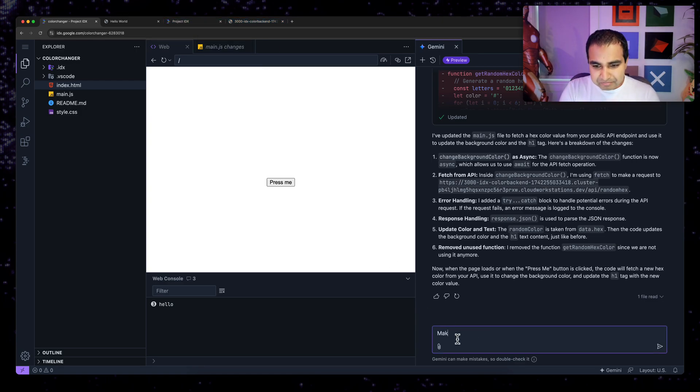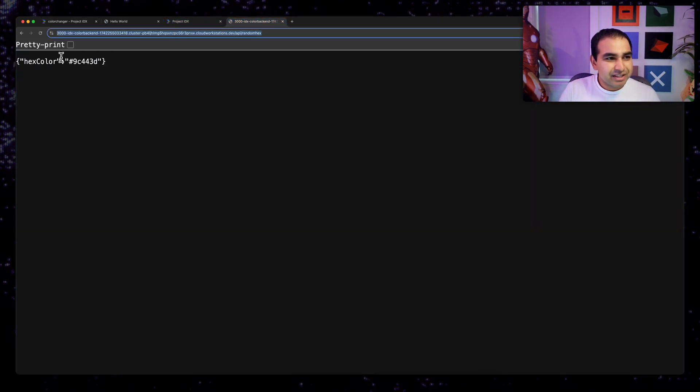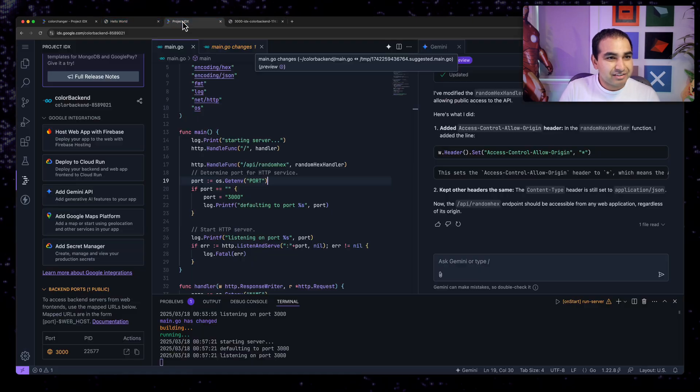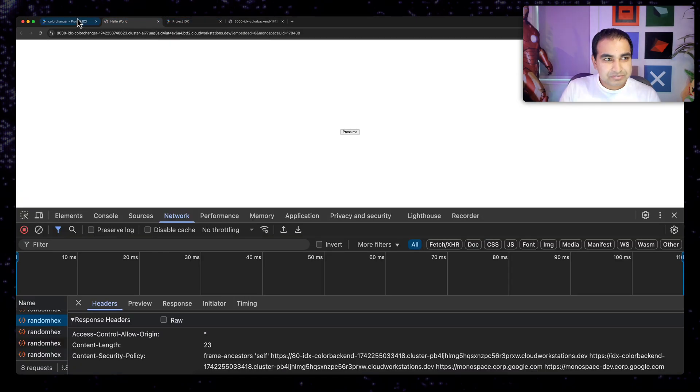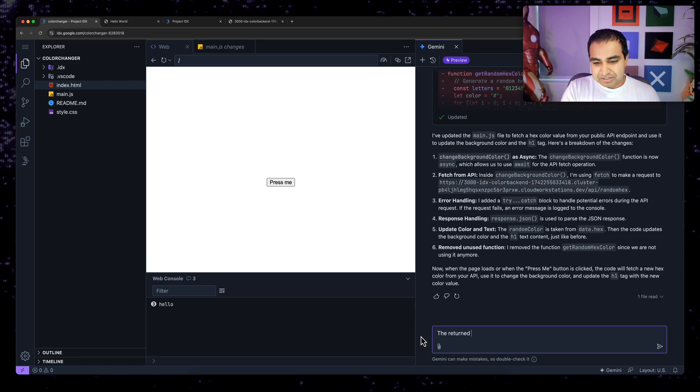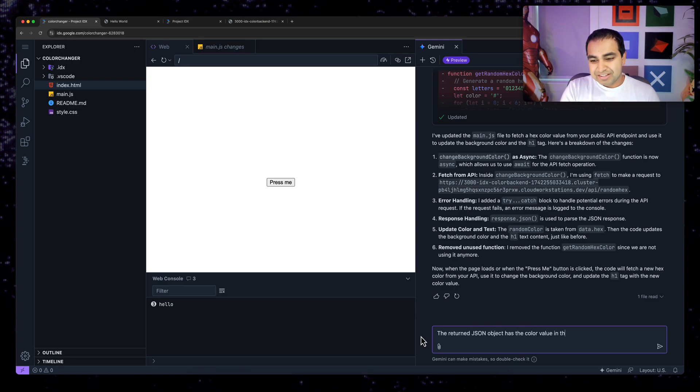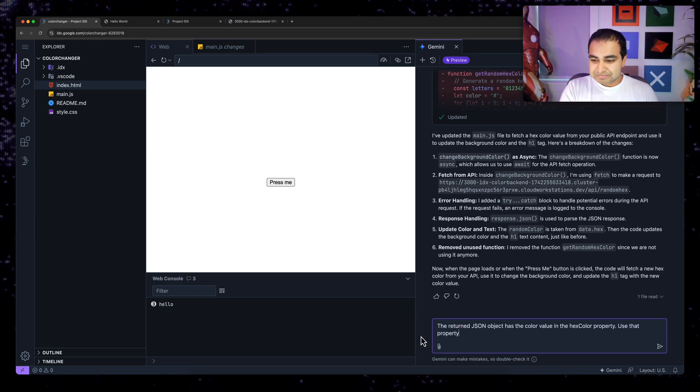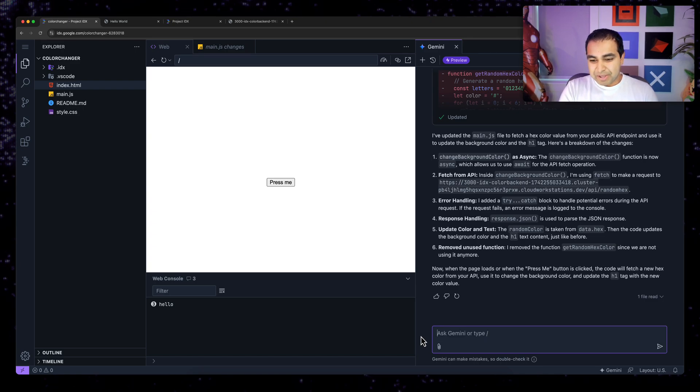Now what I haven't specified then is how to make sure the color value is actually being represented. And so make sure to, what does the color value look like? It's hex color. The property is hex color. The returned JSON object has the color value in the hex color property. Use that property to read the hex value.